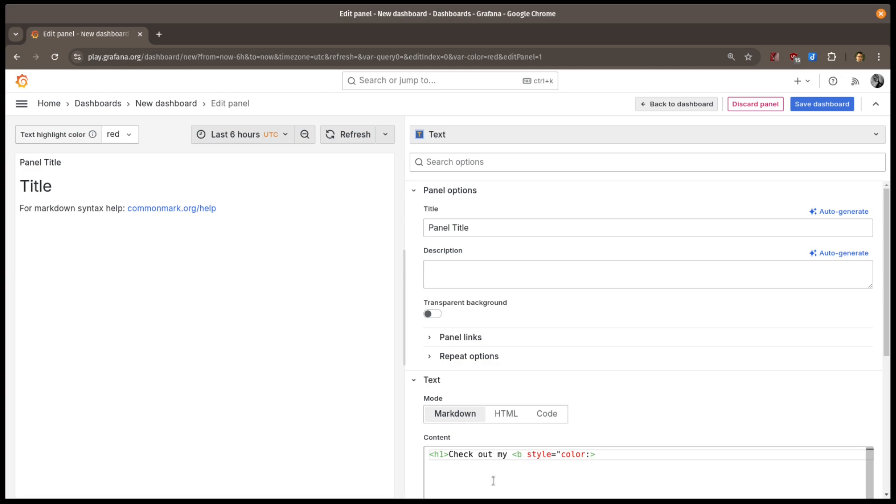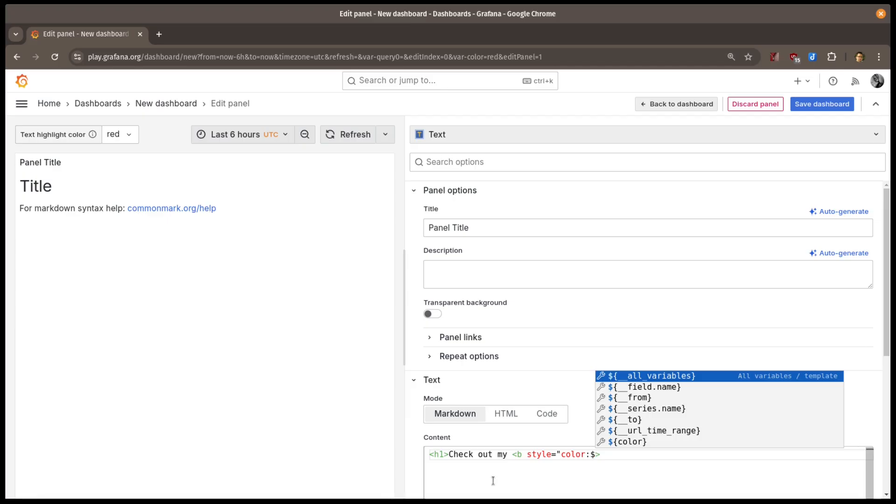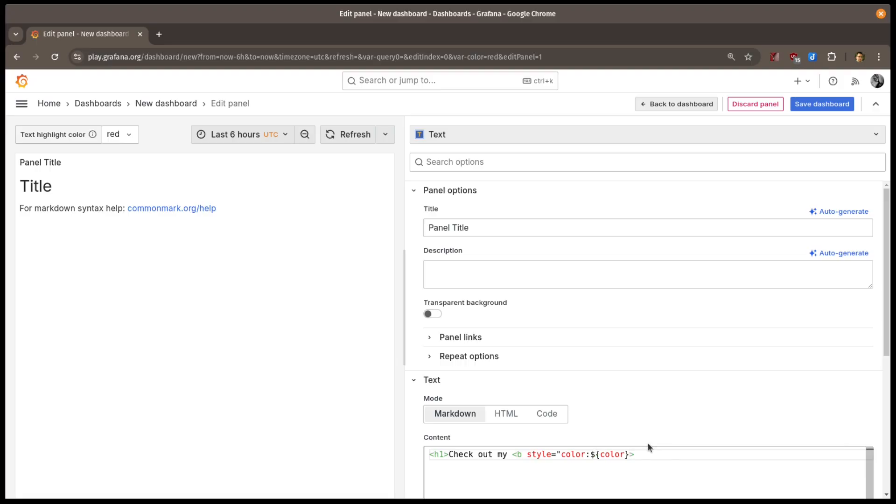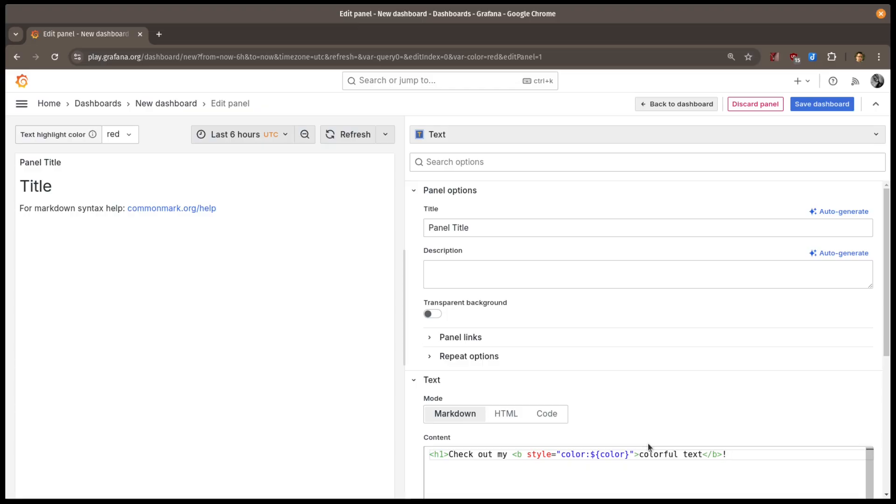When I want to use the variable, I'll start by typing a dollar sign. Grafana will pop up a menu of available variables where I'll choose my color variable that I just defined. And now I'll finish off the rest of my HTML text.